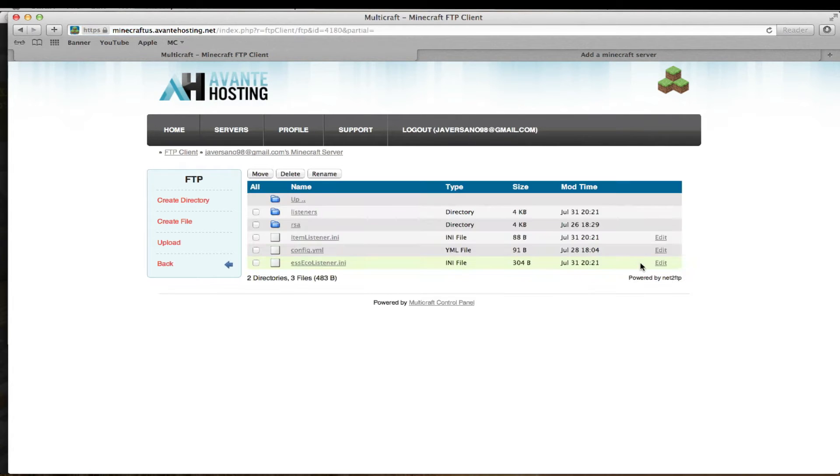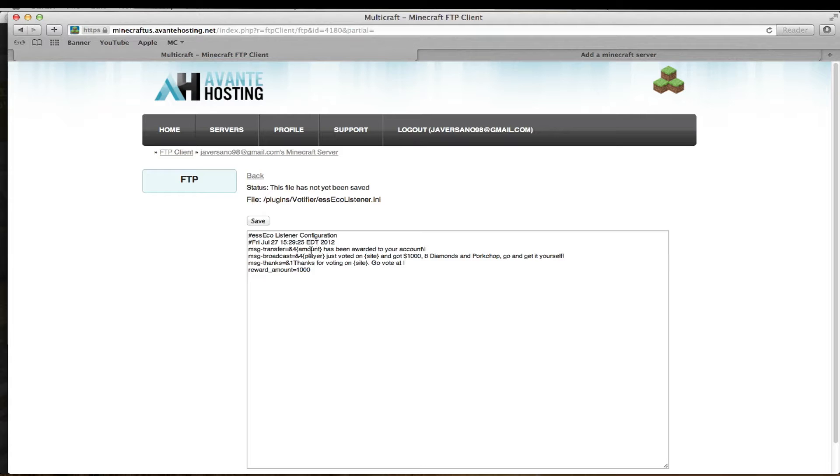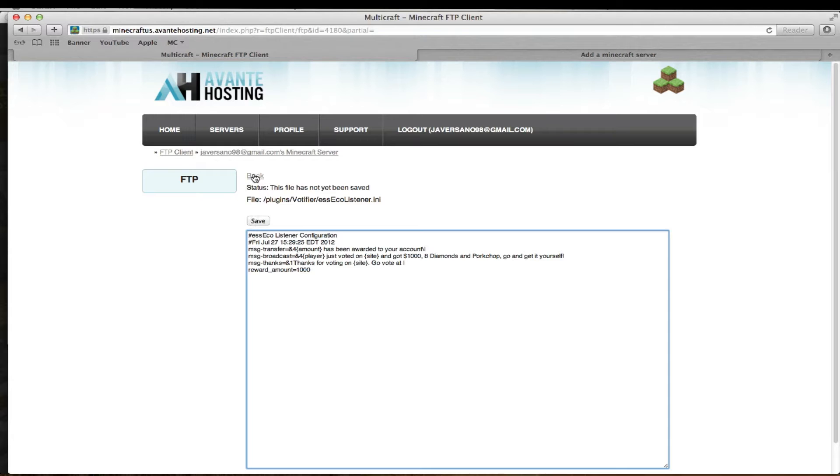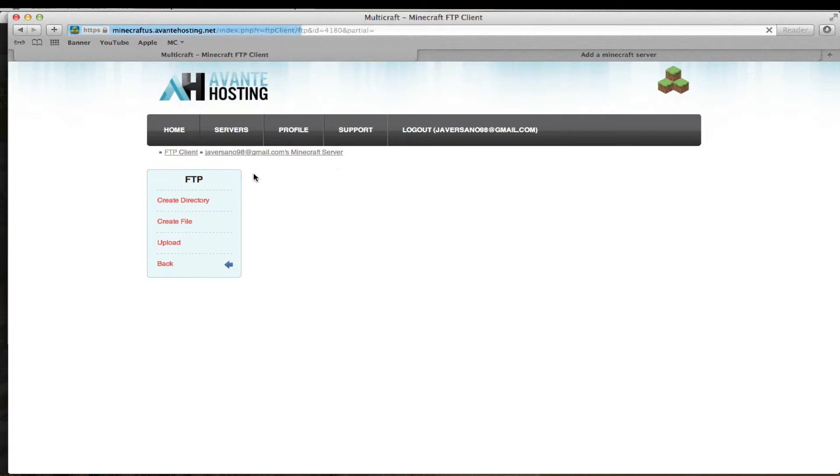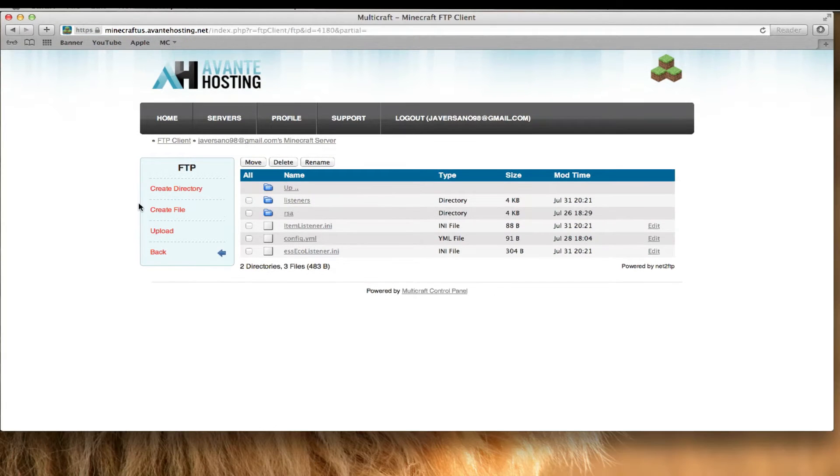And also you get $1,000. Here you can customize what it says, like broadcast to the server that they voted. And now we can do the main config.